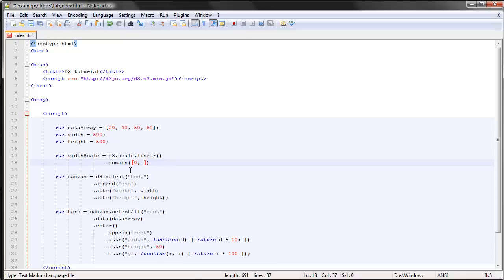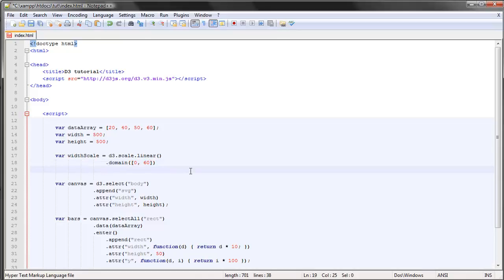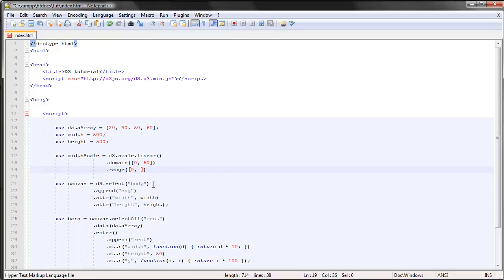And the second one will be the largest value in our data set. So right now it's 60, so let's type in 60. The next method we want to make use of works in the same way, but this time we define what the resulting range should be. So zero should still be zero, but the maximum value should never exceed 500. Let's set the maximum value here to correspond to the width of our container. Now we can actually make use of our newly created variable right here.